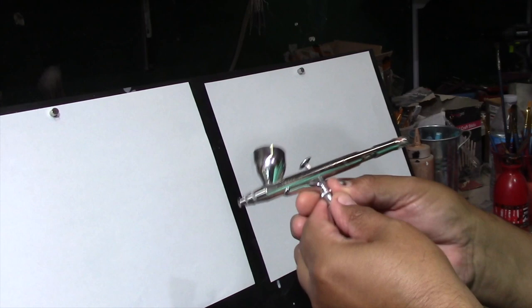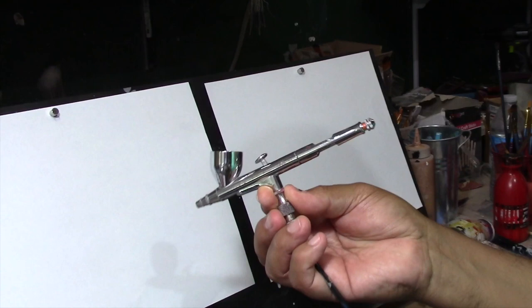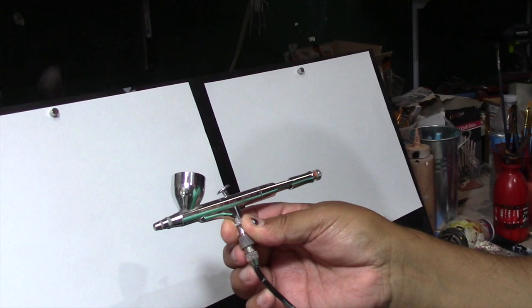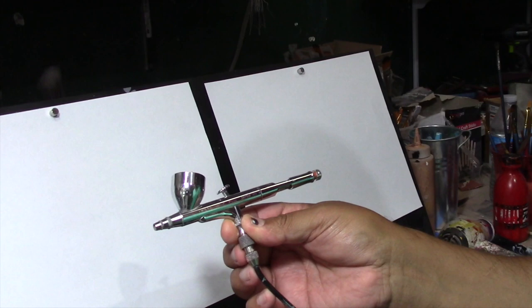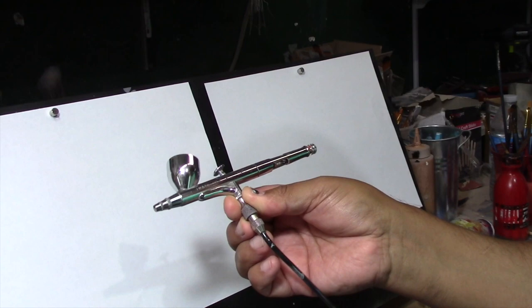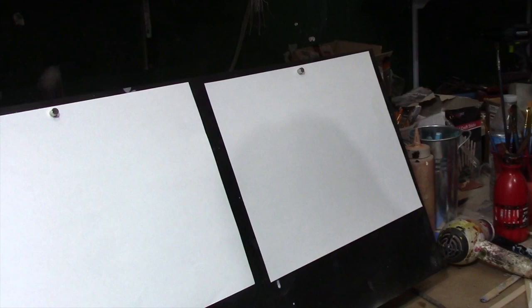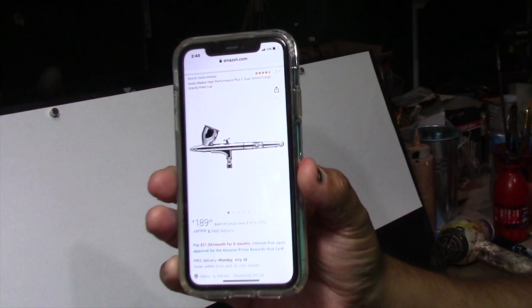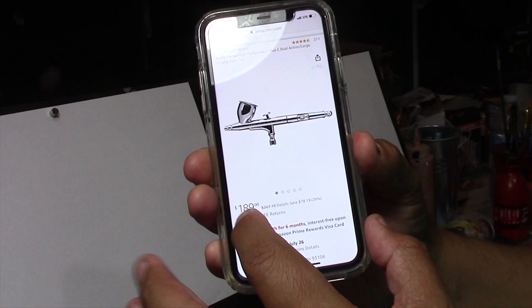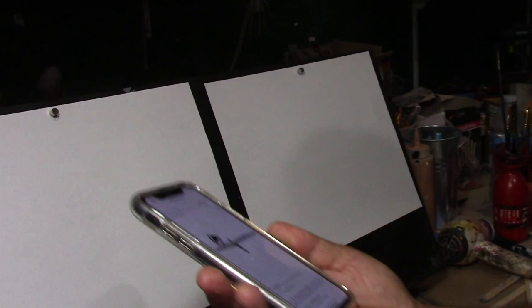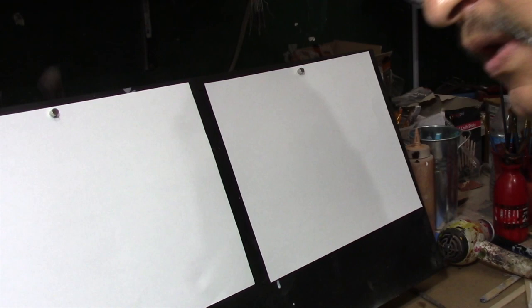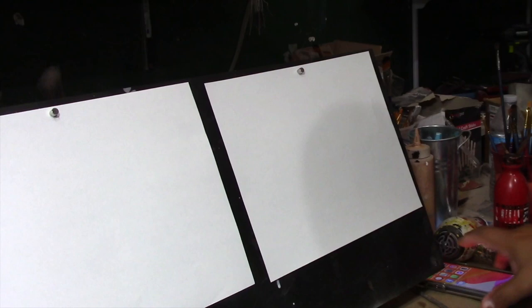So this is the airbrush I have always used, and I love using this. Este es el que siempre he usado y me ha encantado. It is the Iwata HPC Plus. These are more expensive. As you can see here, they're $189. Of course, they used to be $267, so they're pretty close to $300. I have always used that one in all my projects.